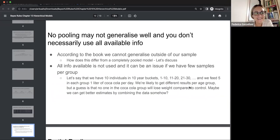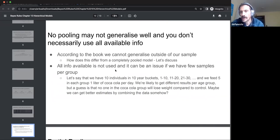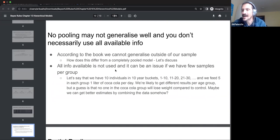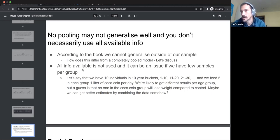On the more conceptual side: with no pooling, you're also ignoring the information that all runners are human and share some biology. By just generating a bunch of separate models, you lose the information that all runners share common traits. In the school example, if you consider every student only within their school, you lose the school-level information basically.